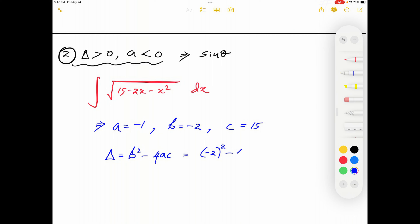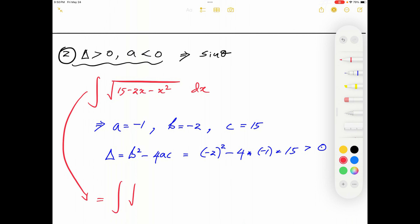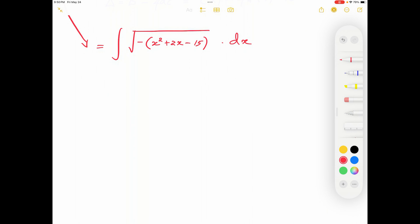We start by factoring out −1 from inside the square root: ∫√[−(x²+2x−15)] dx. Then we complete the square inside the parenthesis: x²+2x−15 = (x+1)²−1−15 = (x+1)²−16. So the integral becomes ∫√[−((x+1)²−16)] dx.